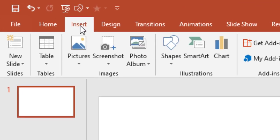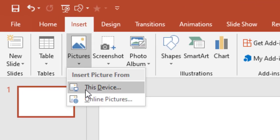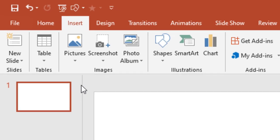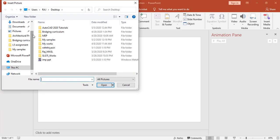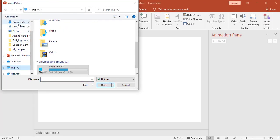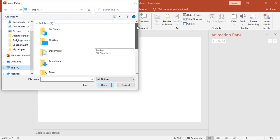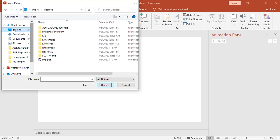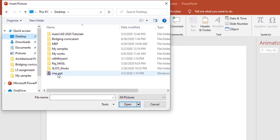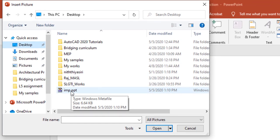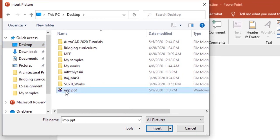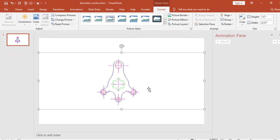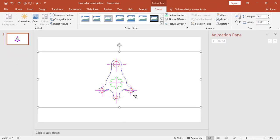Click on insert, then pictures from this device. Click on where you have saved. I saved it in desktop. Here my file is import ppt. Click on this one and click insert. Here this is my object with the same colors.